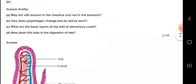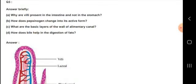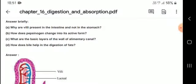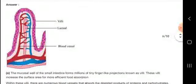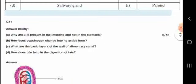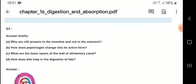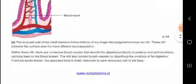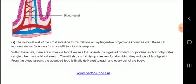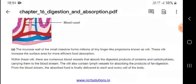Let us know briefly about why villi are present in the intestine and not in the stomach. The mucosal wall of the small intestine forms tiny finger-like projections called villi. These villi increase the surface area for more efficient food absorption.